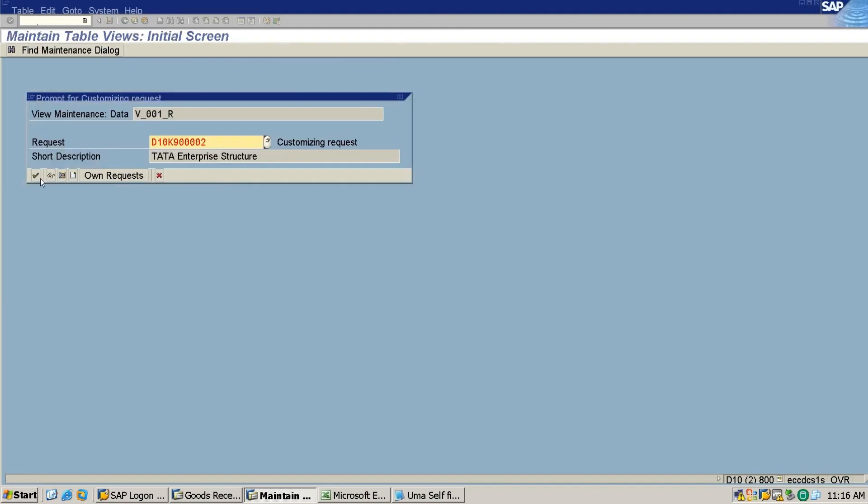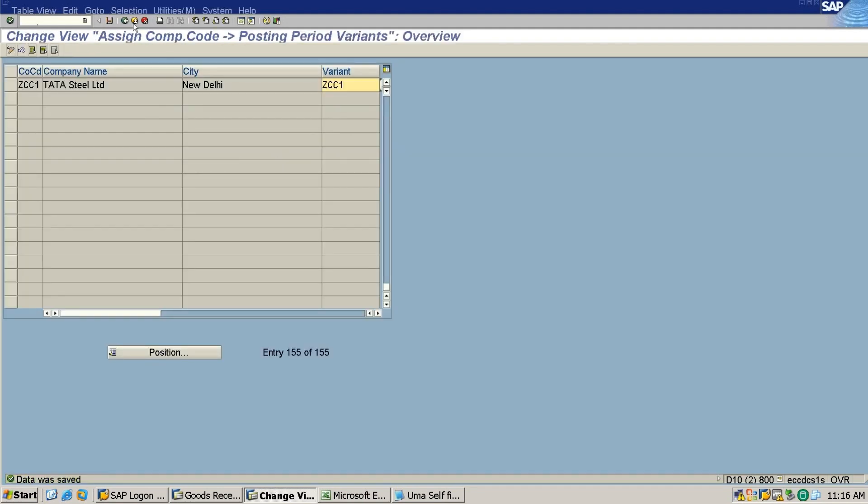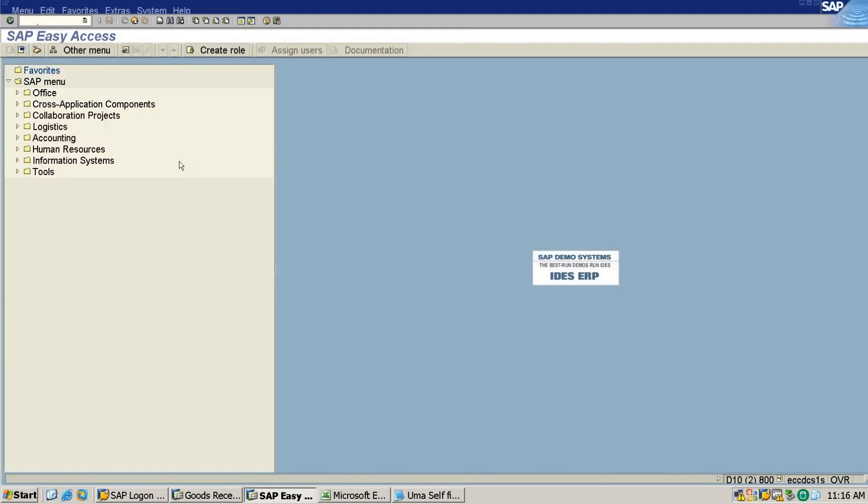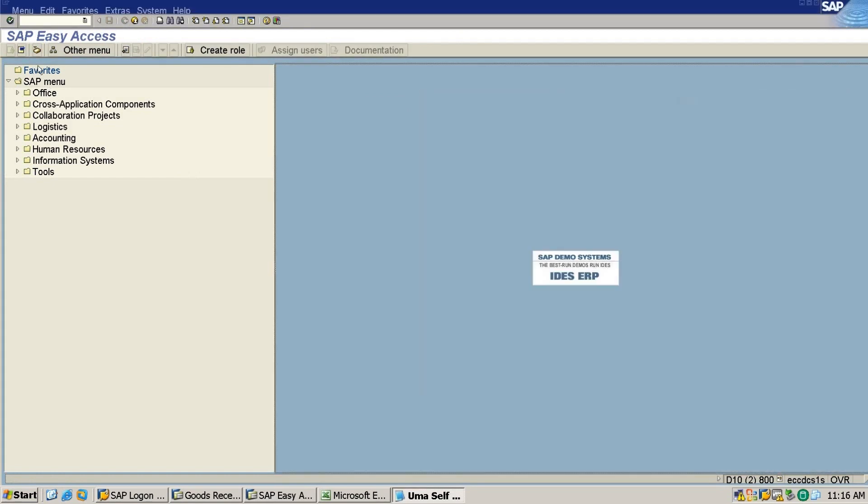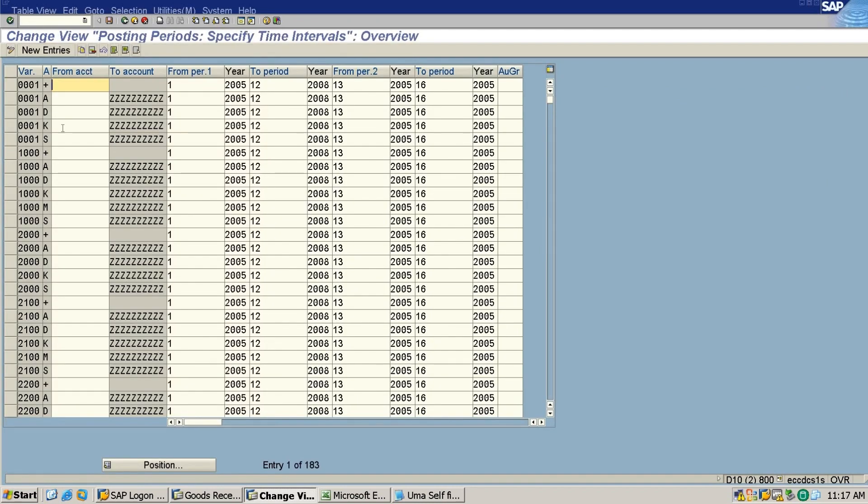I enter, I set this. This is done, okay. Now the next step is OB52. OB52, this is important, okay.